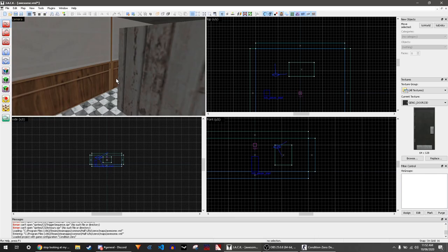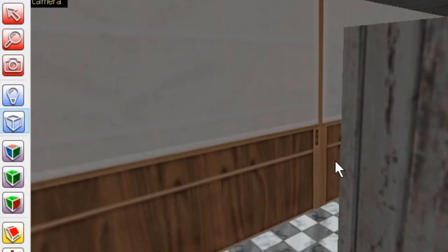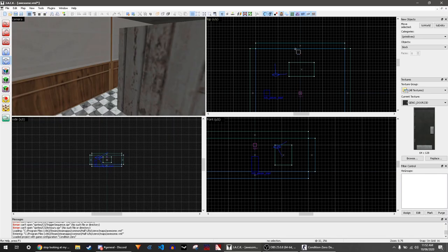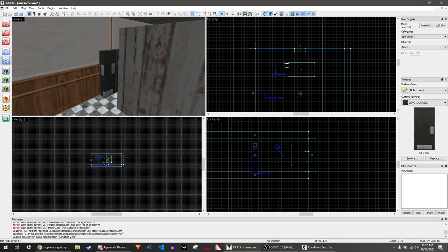To make a rotating door, select the block tool and create a block where you want the door. Press enter and ensure it has the right texture.